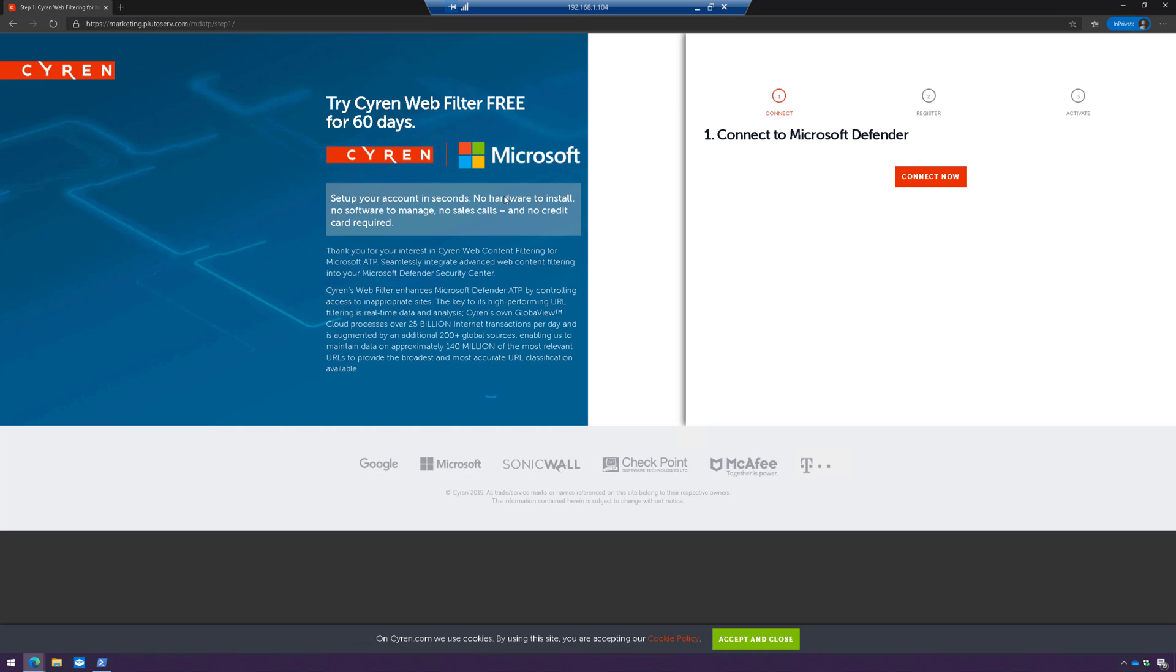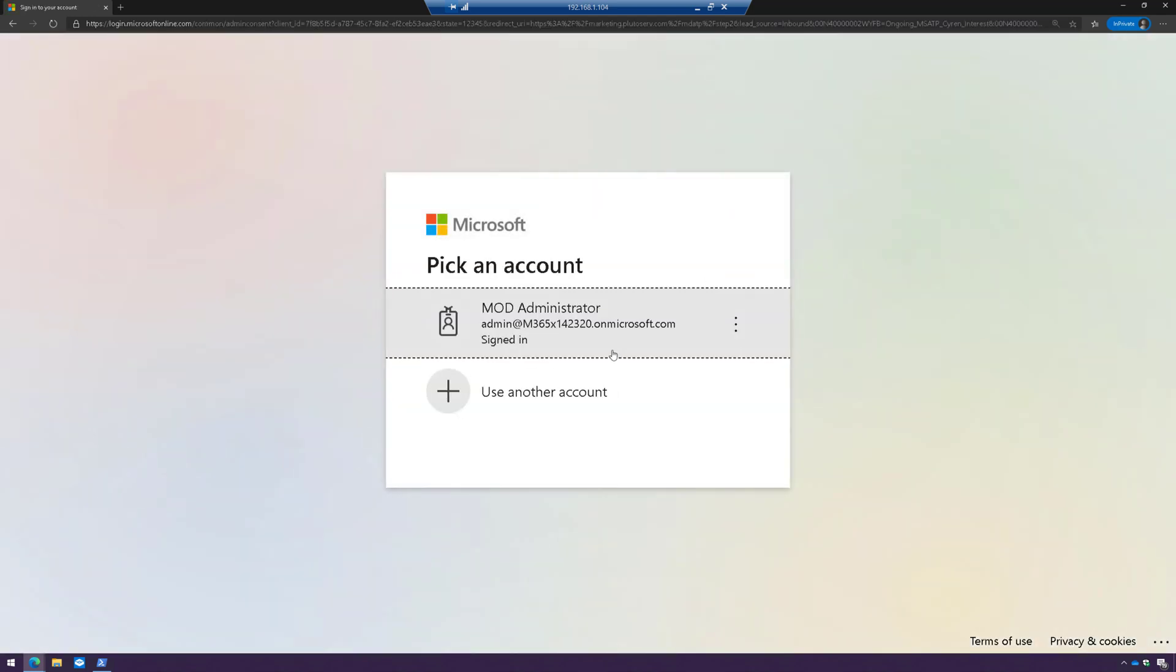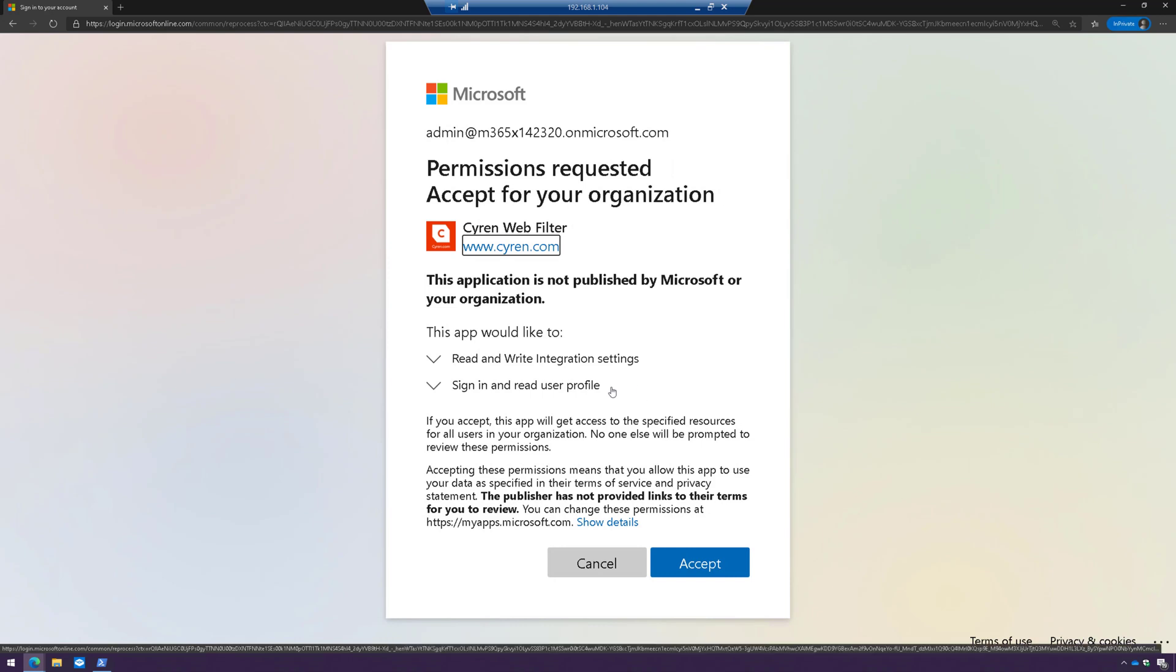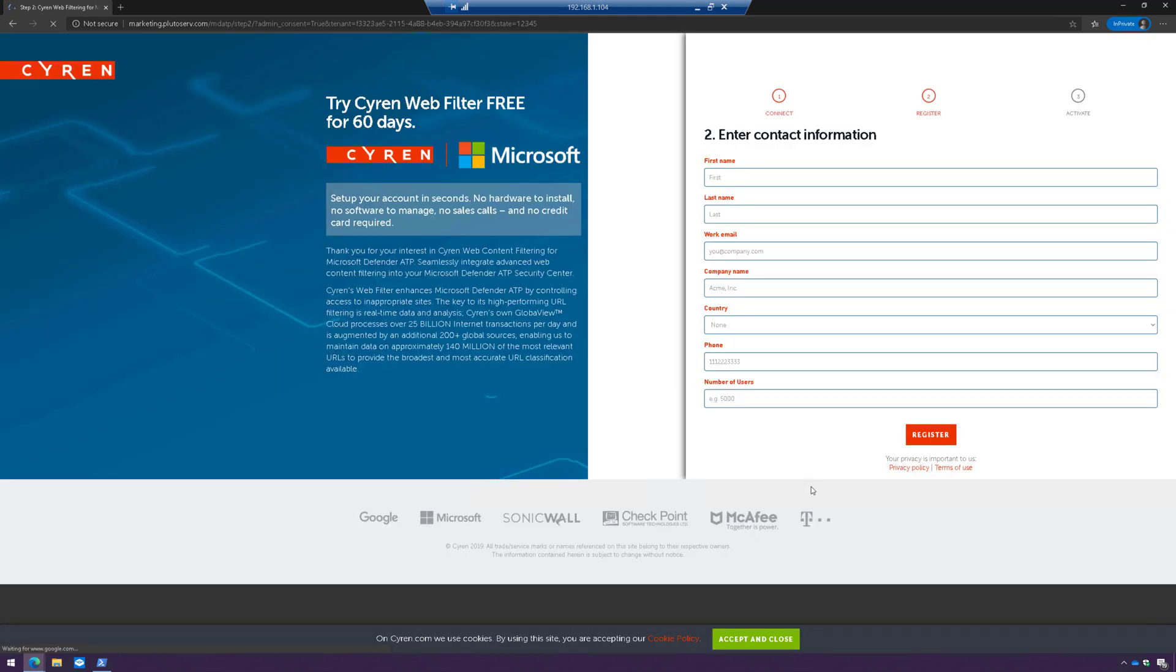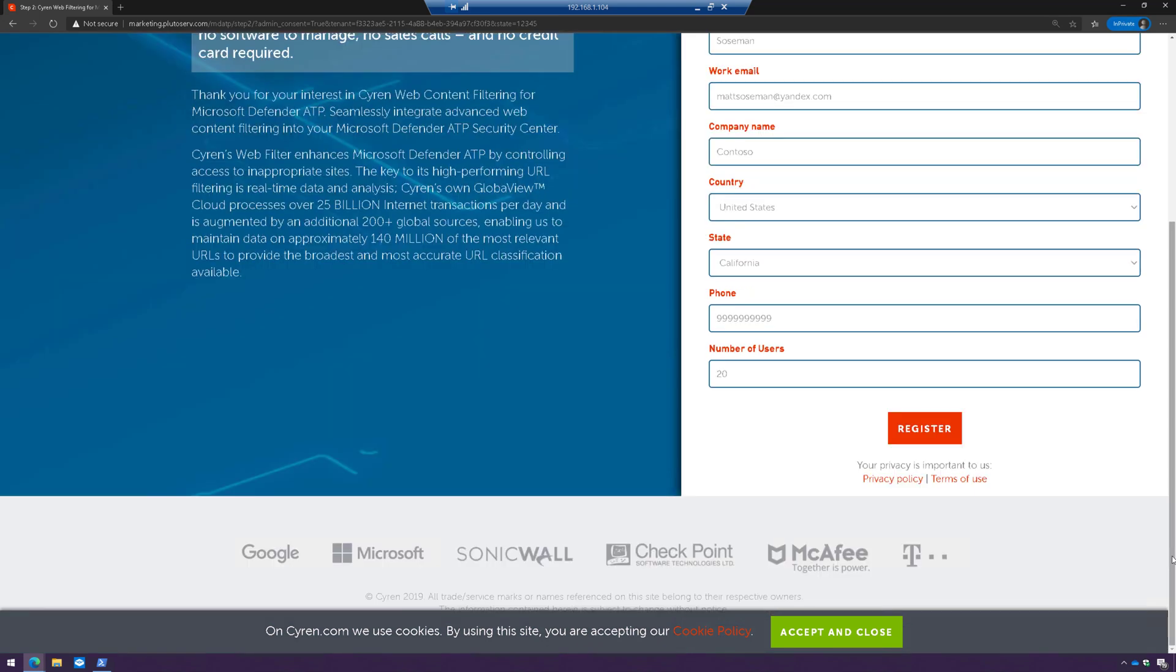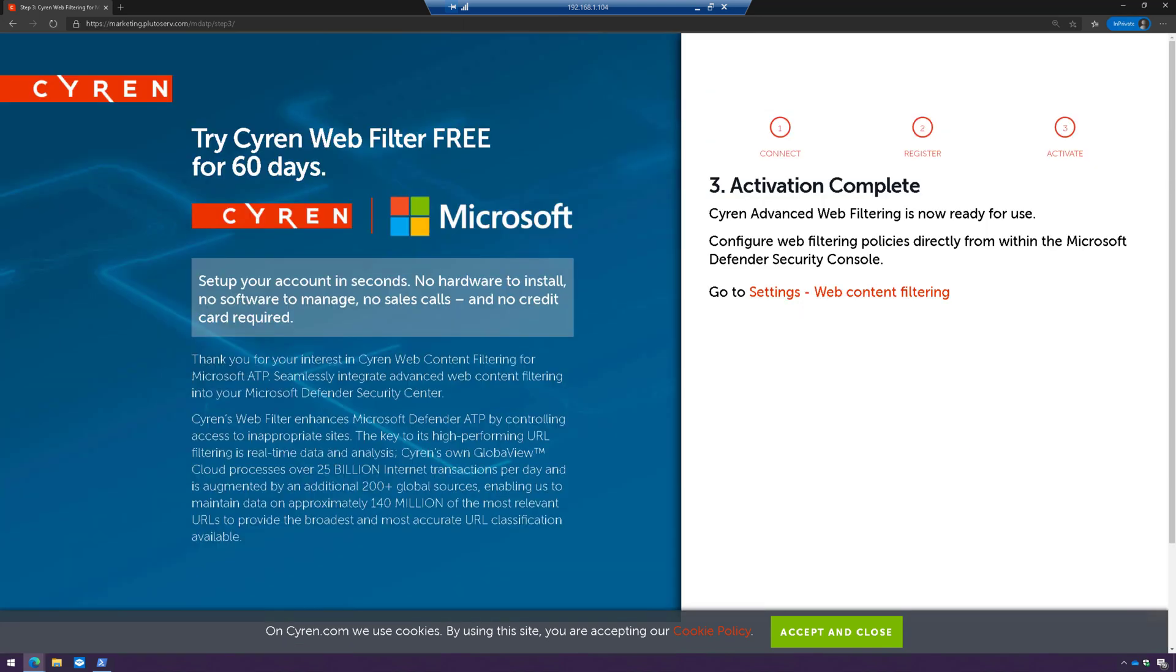And then from here, I can sign up for a 60-day trial, and then later I can convert that into a paid license if I like. And I'm going to click on Connect Now, and we're going to go ahead and sign in, and go ahead and consent, and then we're going to fill out the fields. So I'm going to go ahead and fill this out. And once I have these fields filled out, we're going to scroll down here and click on Register, and give that just a moment. And then activation is complete.